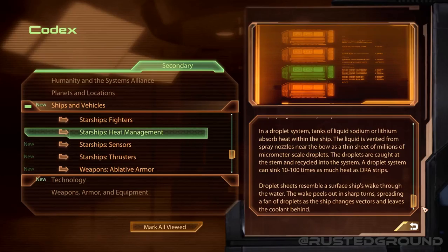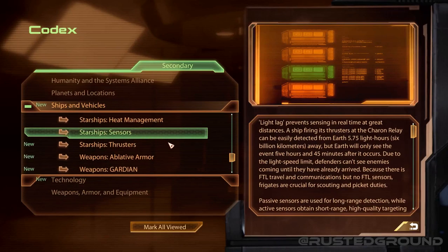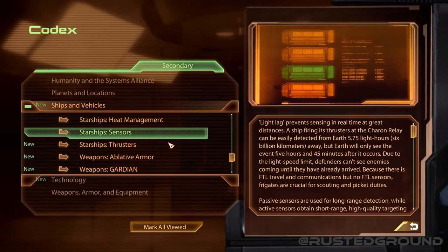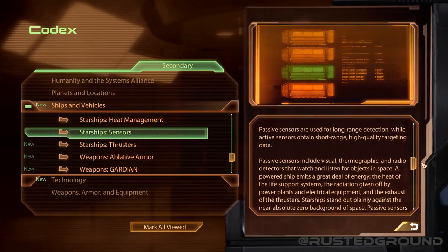Starship sensors: light lag prevents sensing in real time at great distances. A ship firing its thrusters at the Charon Relay can be easily detected from Earth — 5.75 light hours or 6 billion kilometers away — but Earth will only see the event 5 hours and 45 minutes after it occurs. Defenders can't see enemies coming until they have already arrived, because there is FTL travel and communications but no FTL sensors. Frigates are crucial for scouting and picket duties. Passive sensors are used for long-range detection, while active sensors obtain short-range, high-quality targeting data.